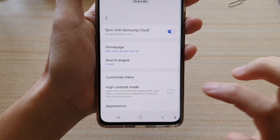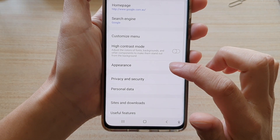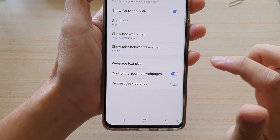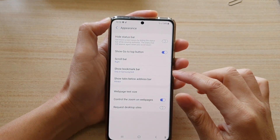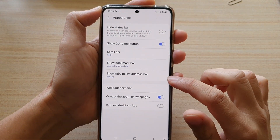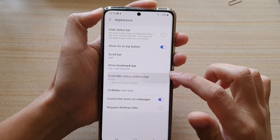In Settings, go down and tap on Appearance. And from here, you want to tap on Show Tabs below the address bar.